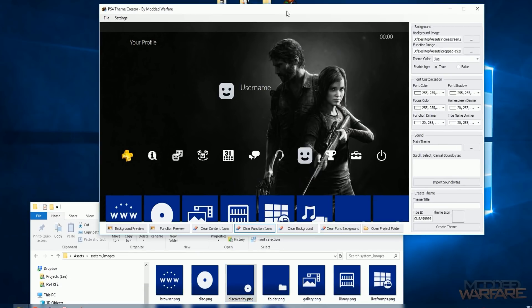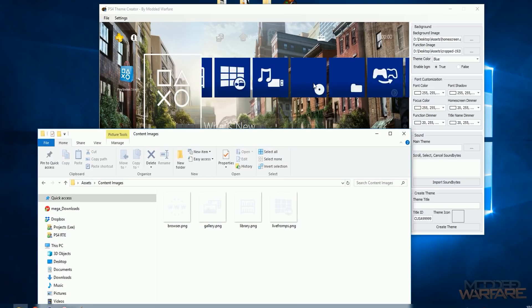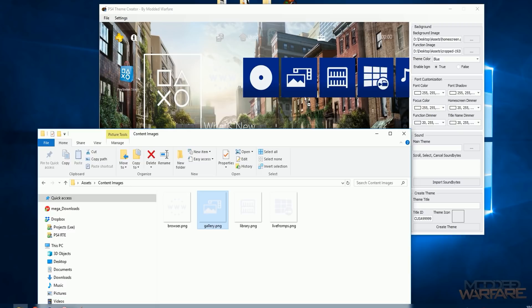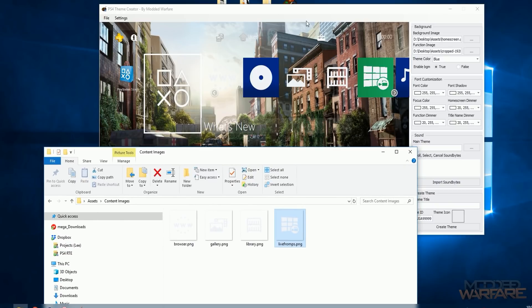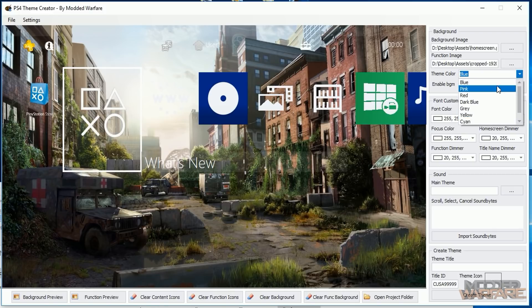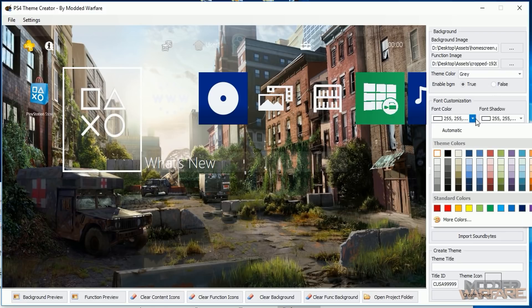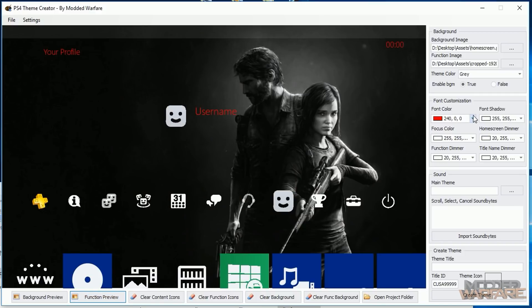I'm not going to swap out the default function images because they'll probably look better with this grayscale background. If you wanted to swap them out you just drag and drop custom images on top. I'll clear those since I don't want to add new images there. For content images I'll add four — the web browser, gallery, library, and Live from PlayStation. There's just a little glitch with the transparency but it'll work fine. For theme color, blue is the default, but for Last of Us I think a gray would work best.